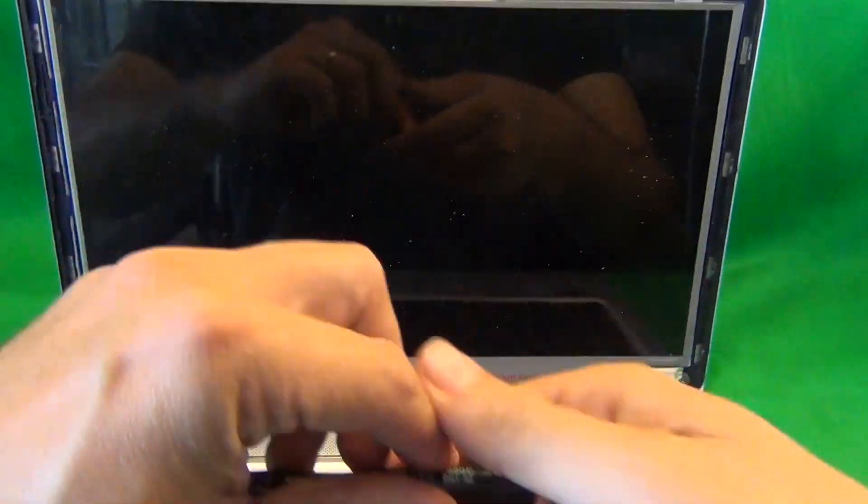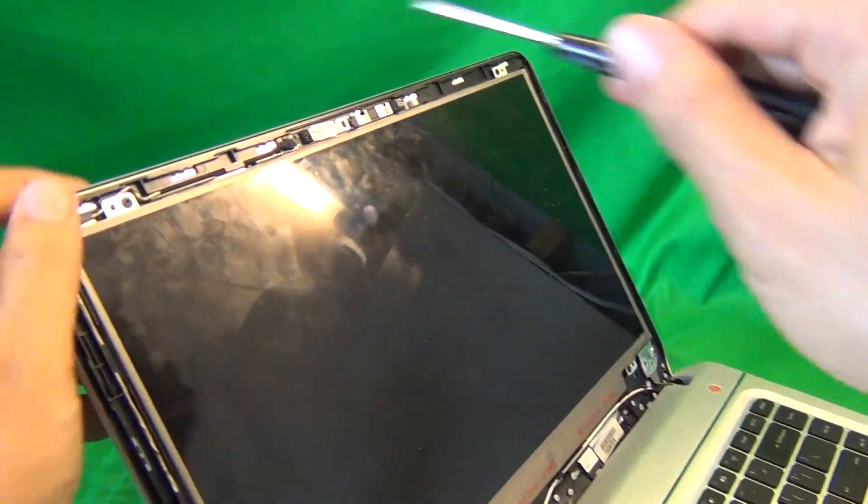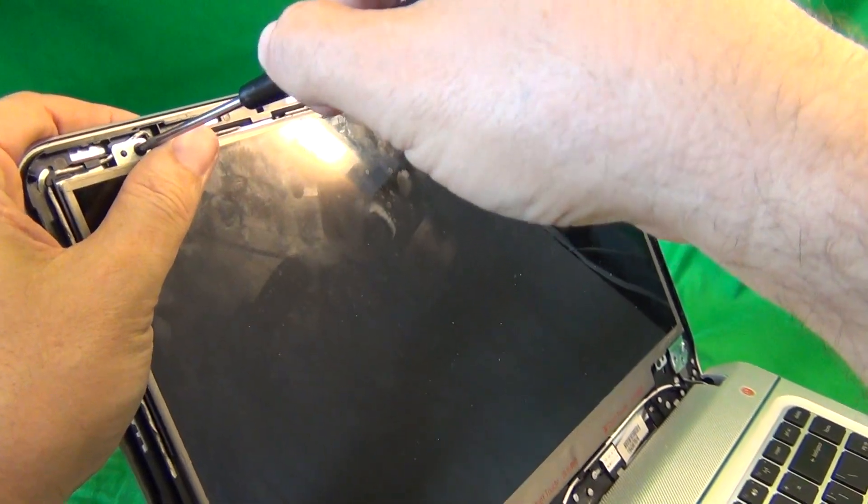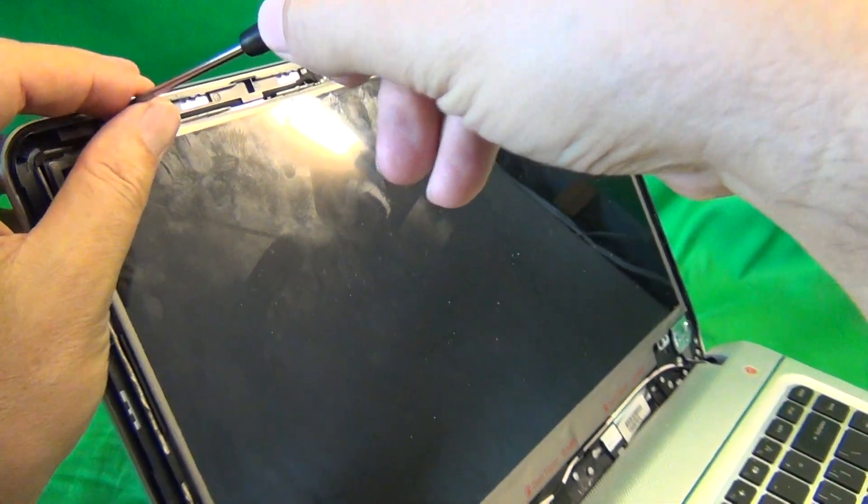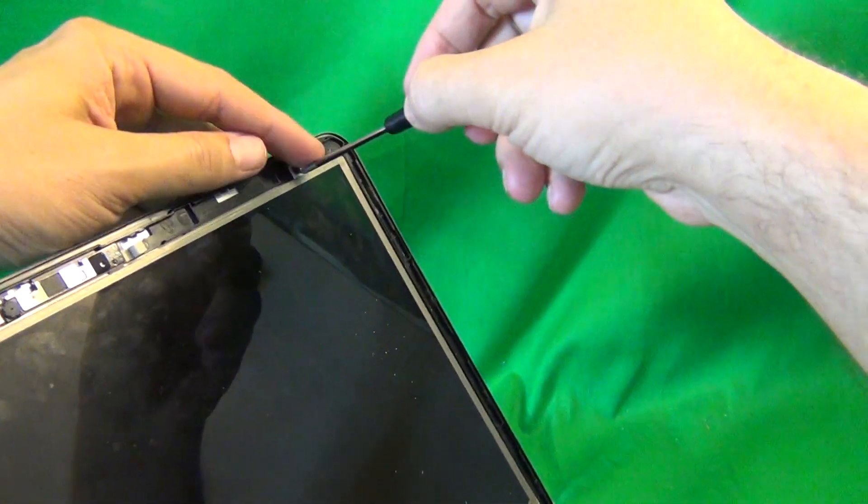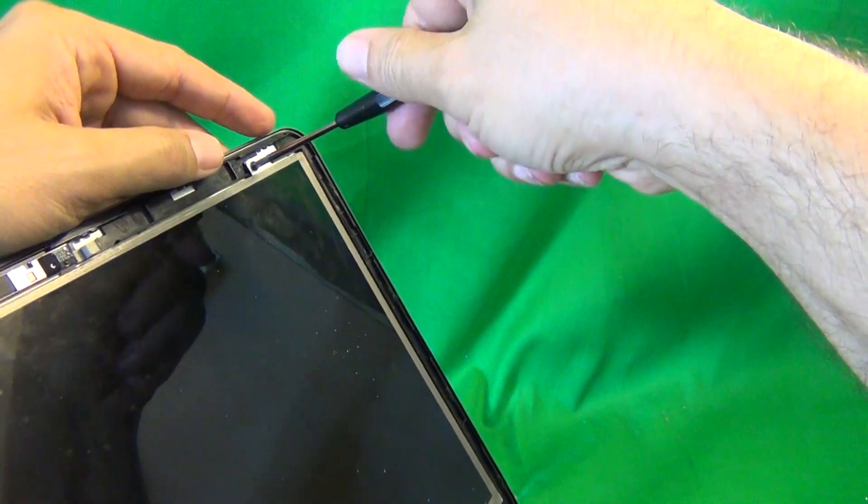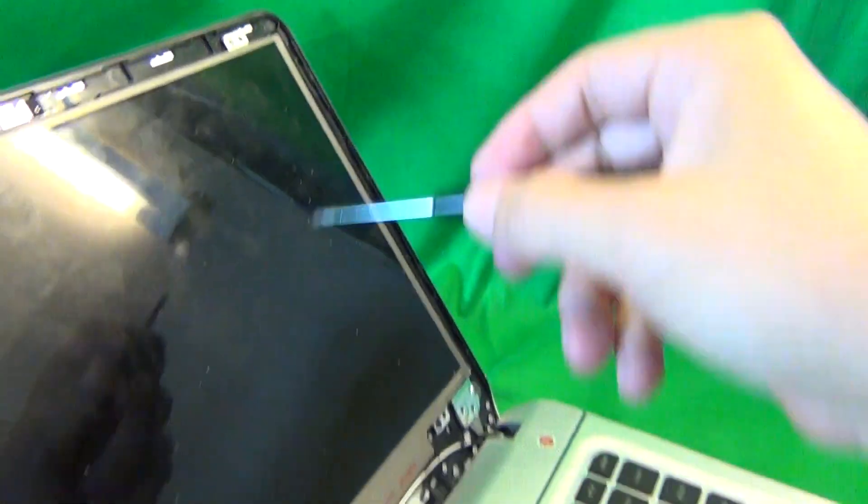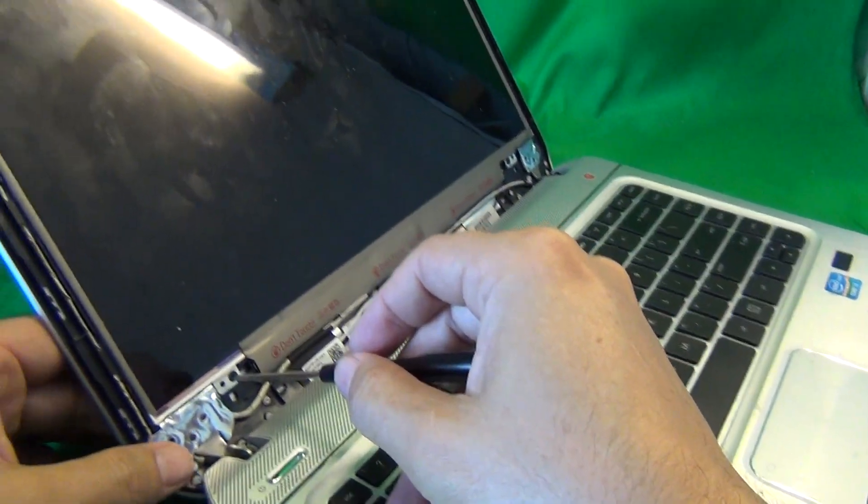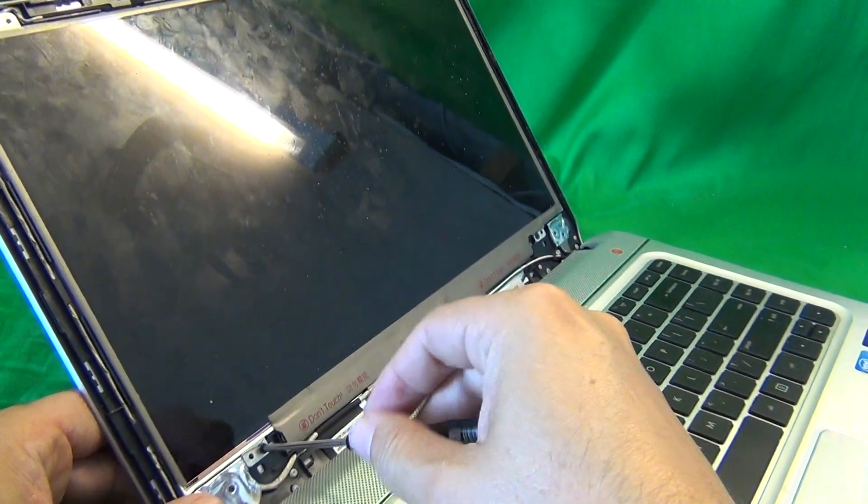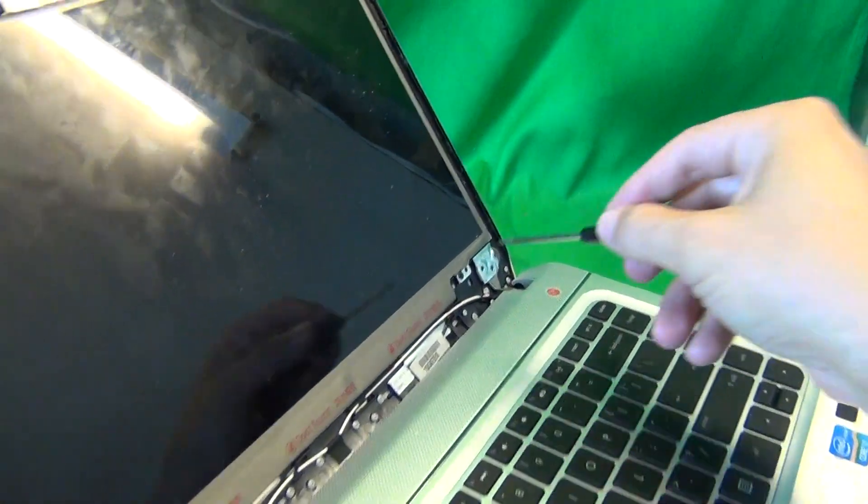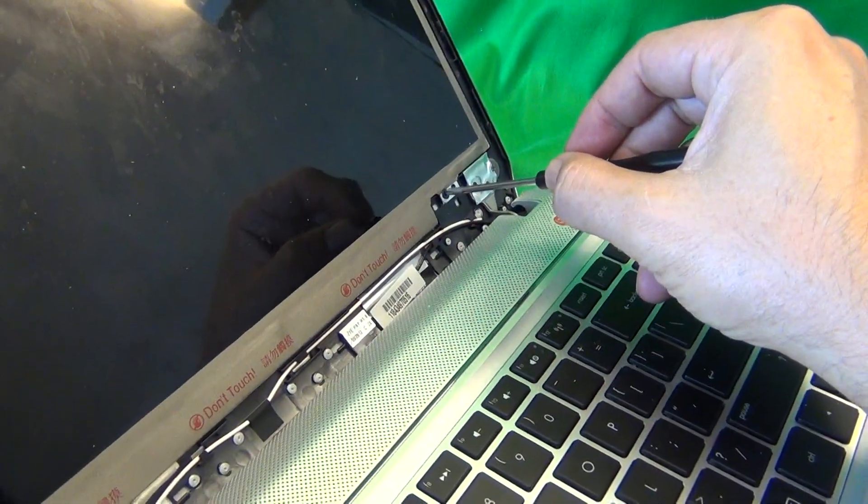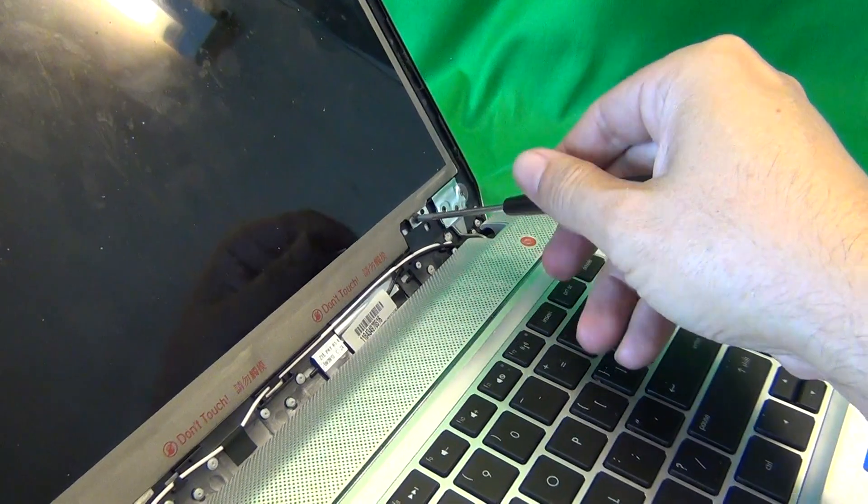We use our PH0 screwdriver to do that. And when we do this, we tilt the screen backwards a little bit so when we remove all the screws, the screen doesn't fall forward on you. And we put our screws in one pile on the side of the laptop. For this one, it doesn't matter as much because there's only four screws. For other laptops, there's more sets of screws, so you've got to keep track of them.